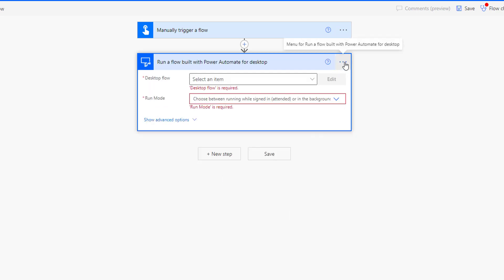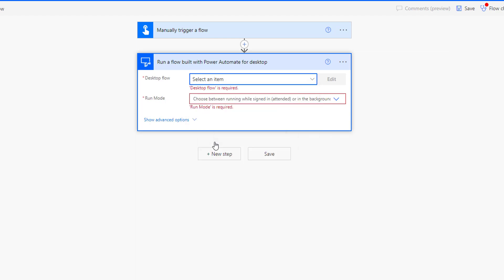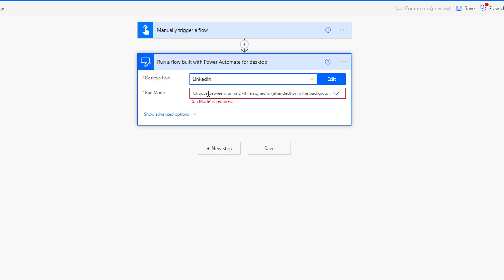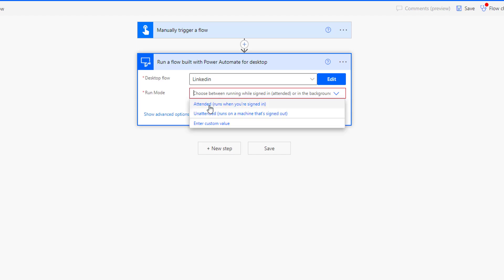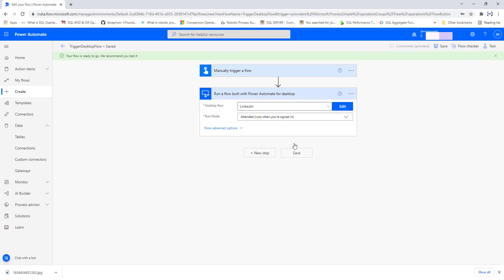Click on Create. Now I have connected successfully to my machine using the on-premises data gateway. Since my desktop and the on-premises gateway are configured on the same desktop, selecting on-premises will show that particular desktop. Now I am going to select an item — I'll choose LinkedIn as the desktop flow, and set the Run Mode to Attended, which means it will run when you are signed in. Let me select that and then save.